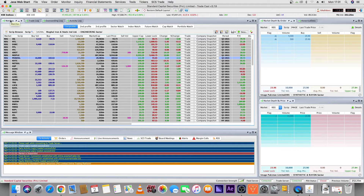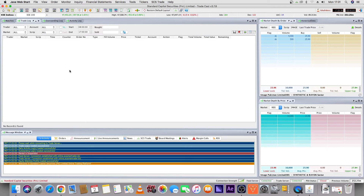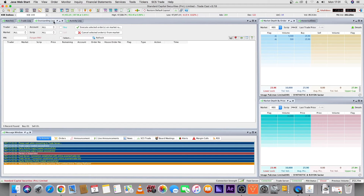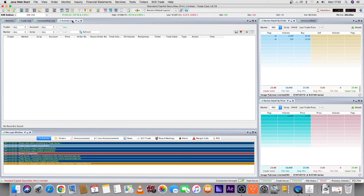We have seen the watches — now let's see the trade log. Whatever order you place with your broker, when it executes it shows in the trade log. Whatever order you give, when it executes or is pending, it appears in the outstanding log. If you want to cancel your order, select it from here, click cancel order, enter your PIN code, and confirm. In the activity log, all order-related activities show — purchased, sold, pending, or rejected.